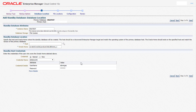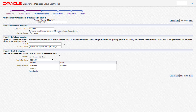Under the database location tab we provide the attributes for the standby database such as the instance name, the database storage type which can either be file system or ASM, followed by the host and the Oracle home location for the standby database. Finally we select the database host credentials which is required to create the standby database and then click on next.